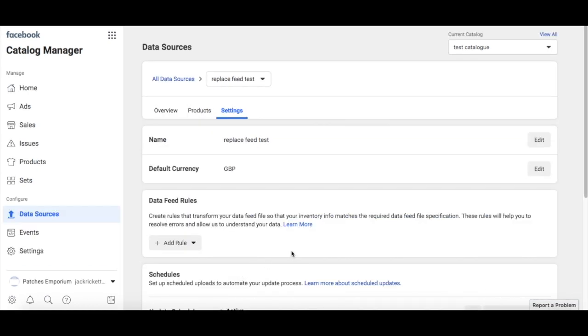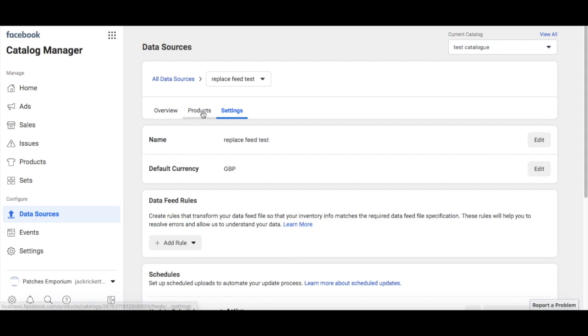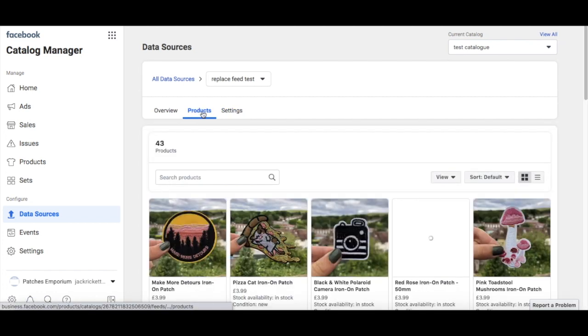You will have now completed the setup for your Facebook catalogue. You can see all of your uploaded products in this tab here.